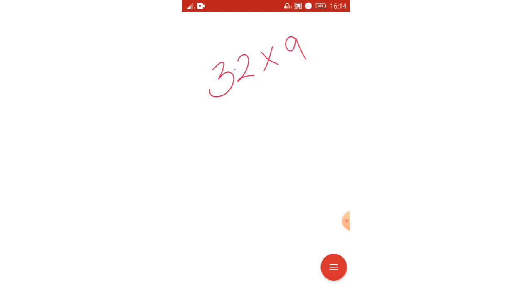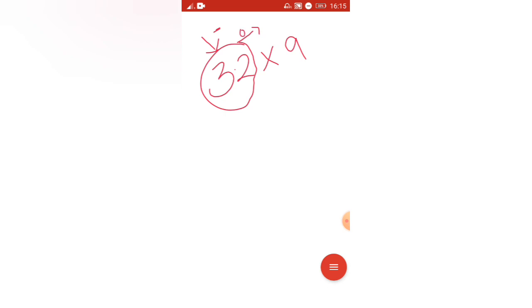I am taking some small number so you will get a good understanding. You will understand more clearly if I take a small number into 9. So just you have to remember: you have to add 0 to this number and then subtract this number. The first step is you have to add 0.